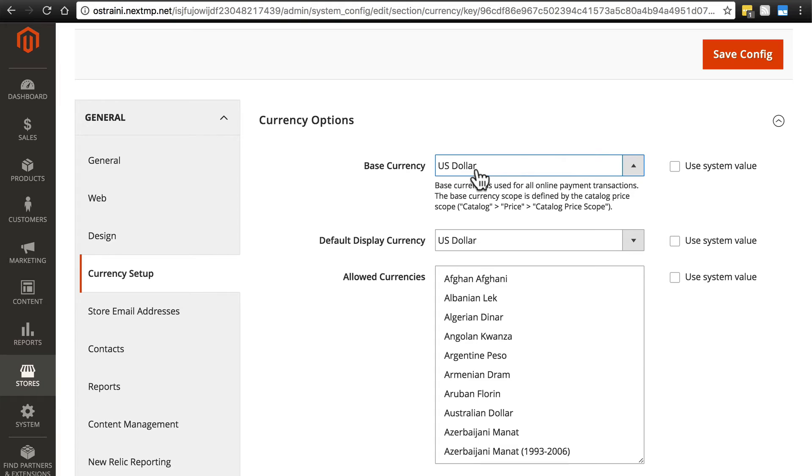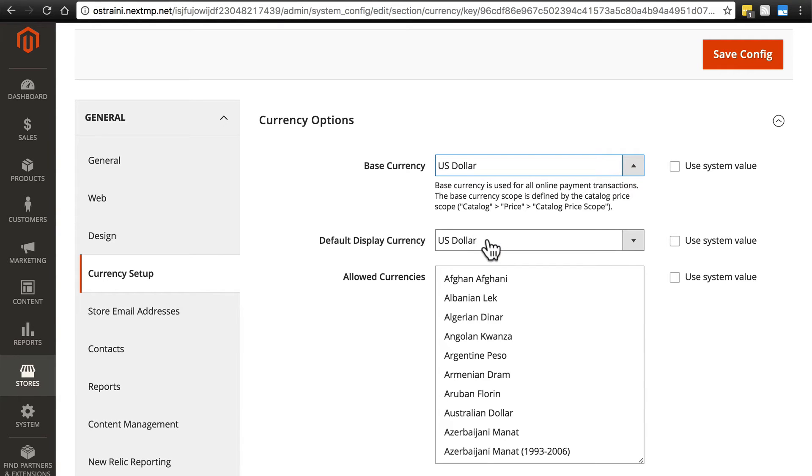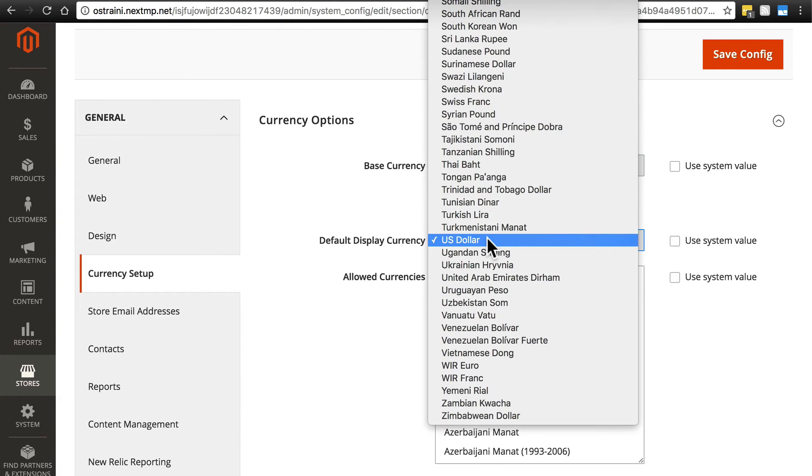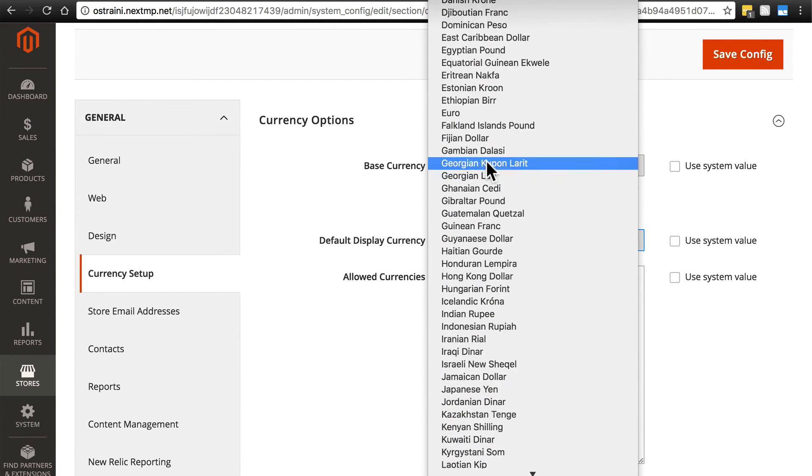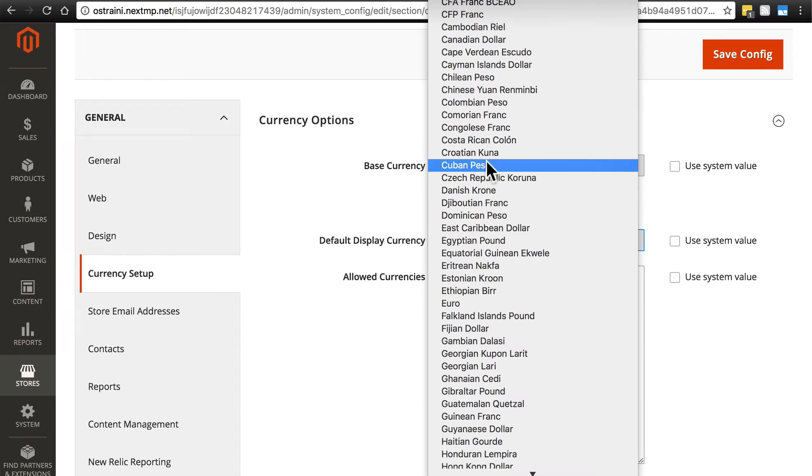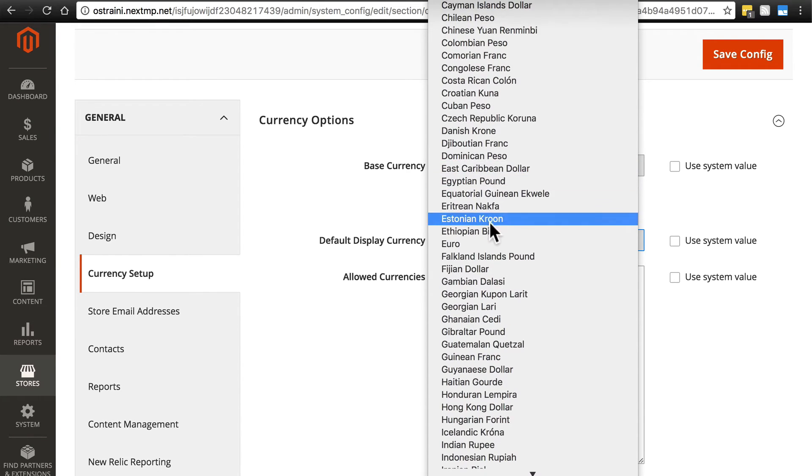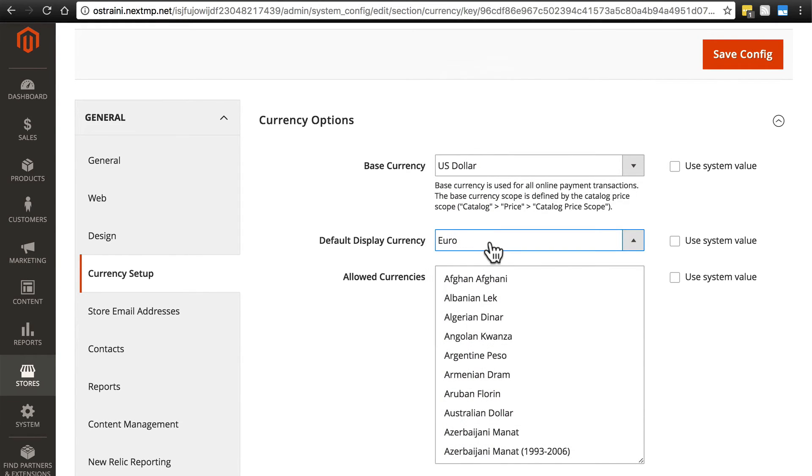But it's possible that maybe you're running a store and you're located in the US, but 99% of your customers are in Europe and they're going to be using the euro. So you want them to see prices in euros so they're not confused and they know exactly how much things will cost for them.